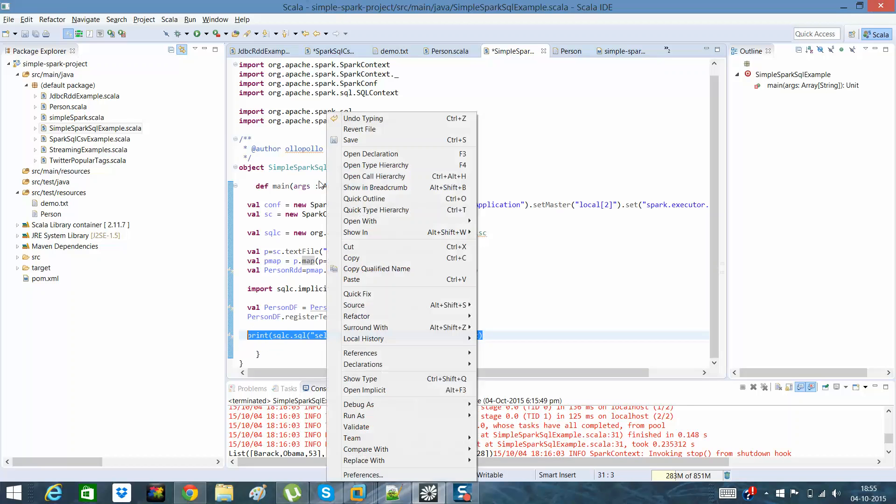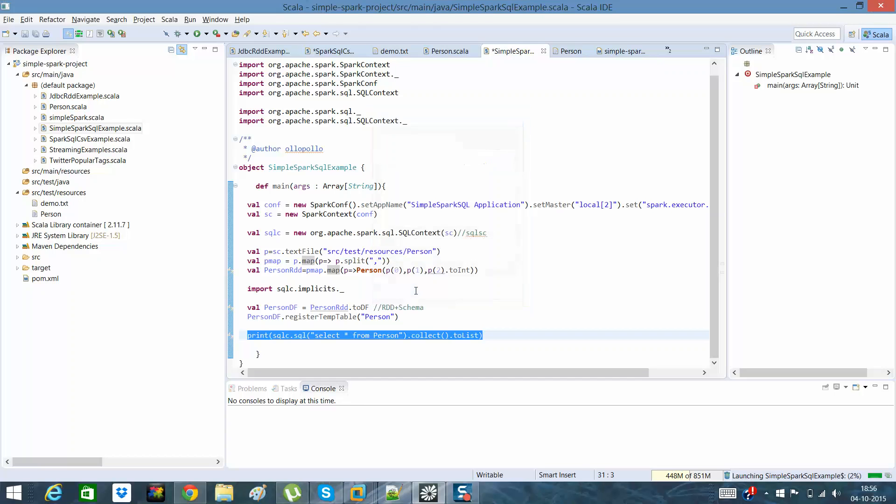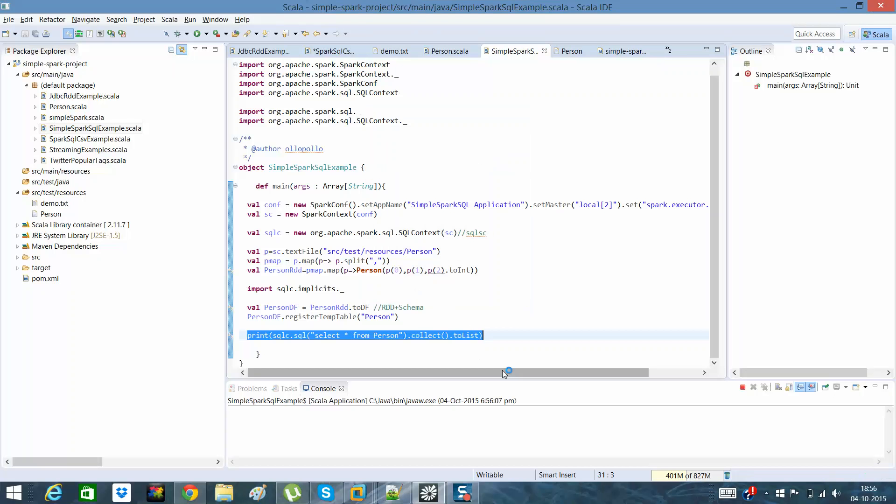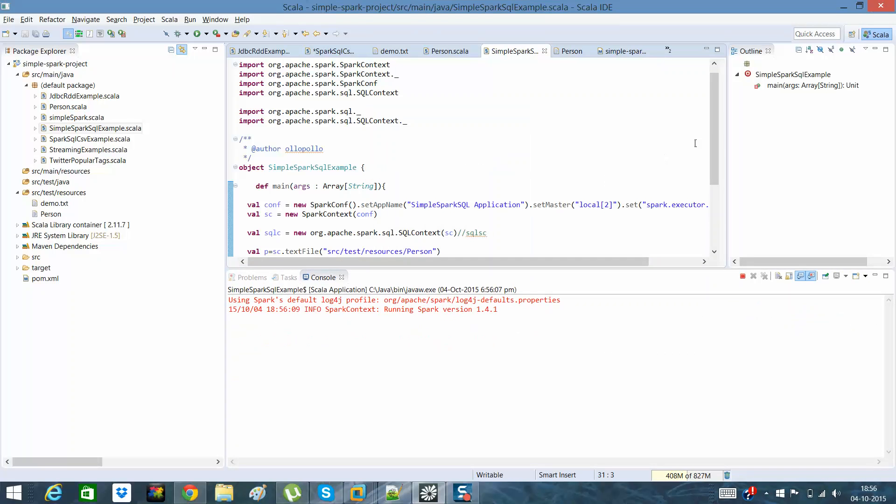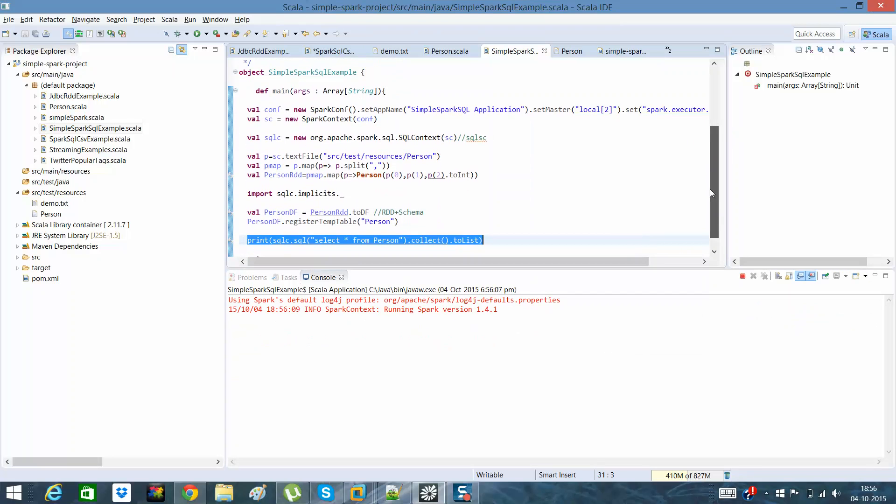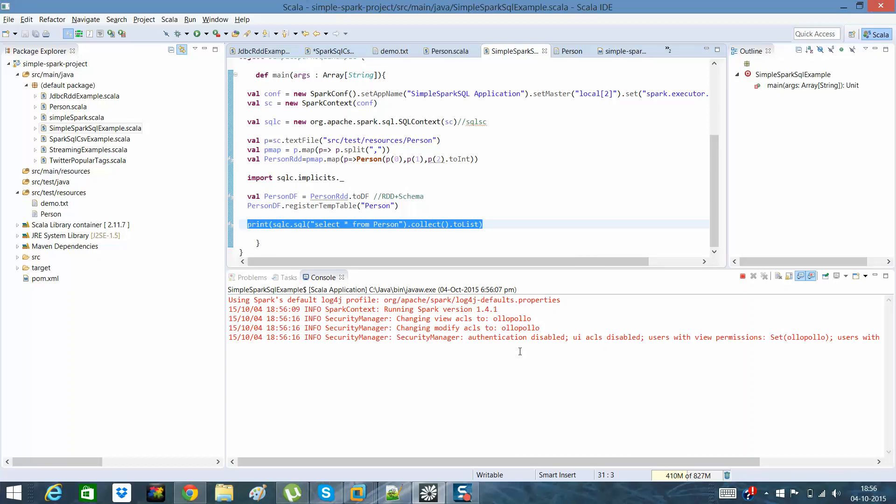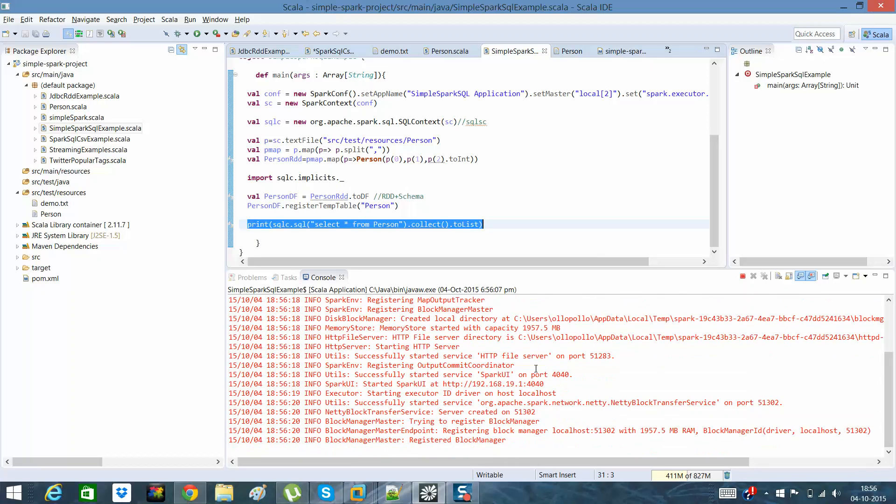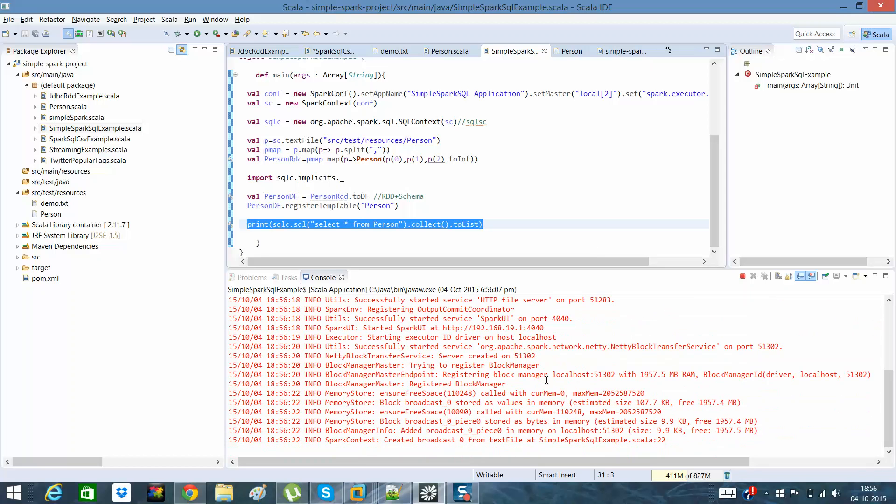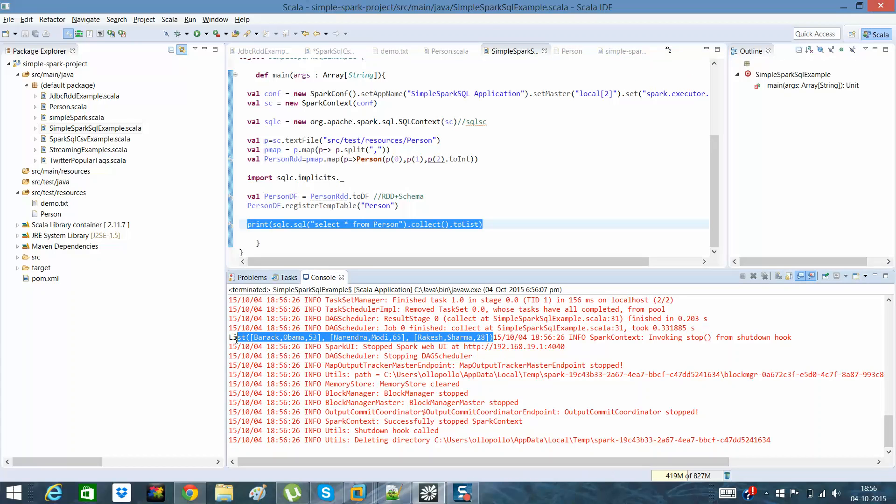So all I need is right-click here, run as Scala application. You can see a result in a list in which all the data has been displayed in a list format.